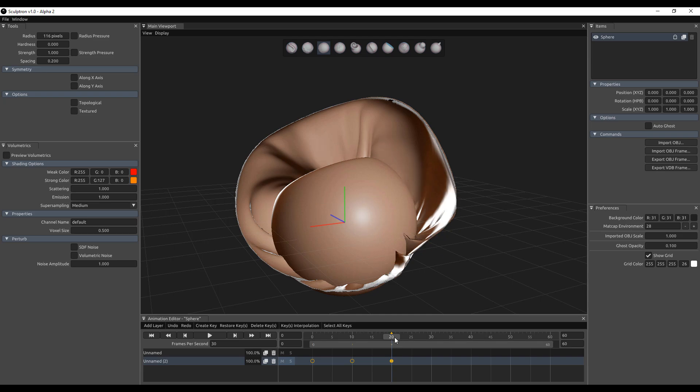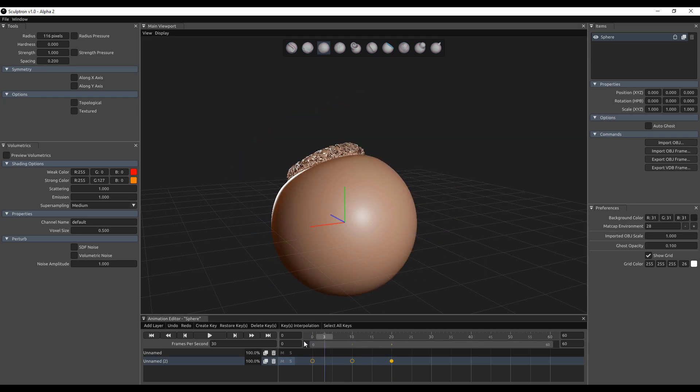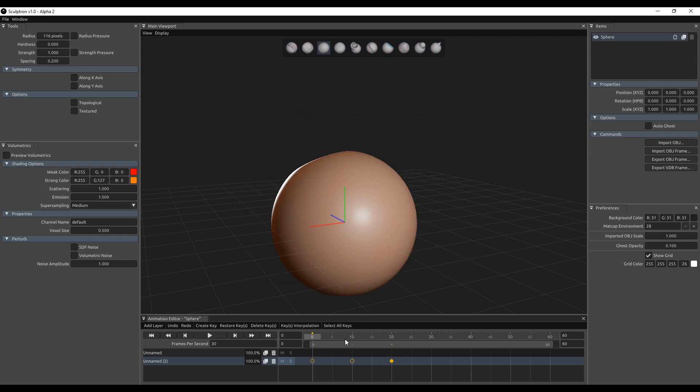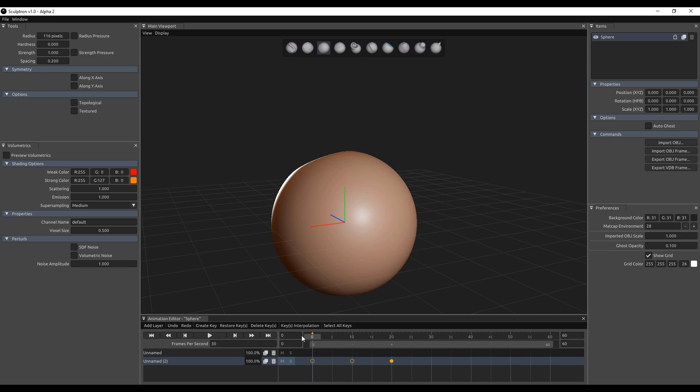Every single thing that you do creates beautiful and lovely looking keyframes, and these are automatically animated regardless of the number of vertices you have or the subdivision amounts. You have this control over the model that you're working with.